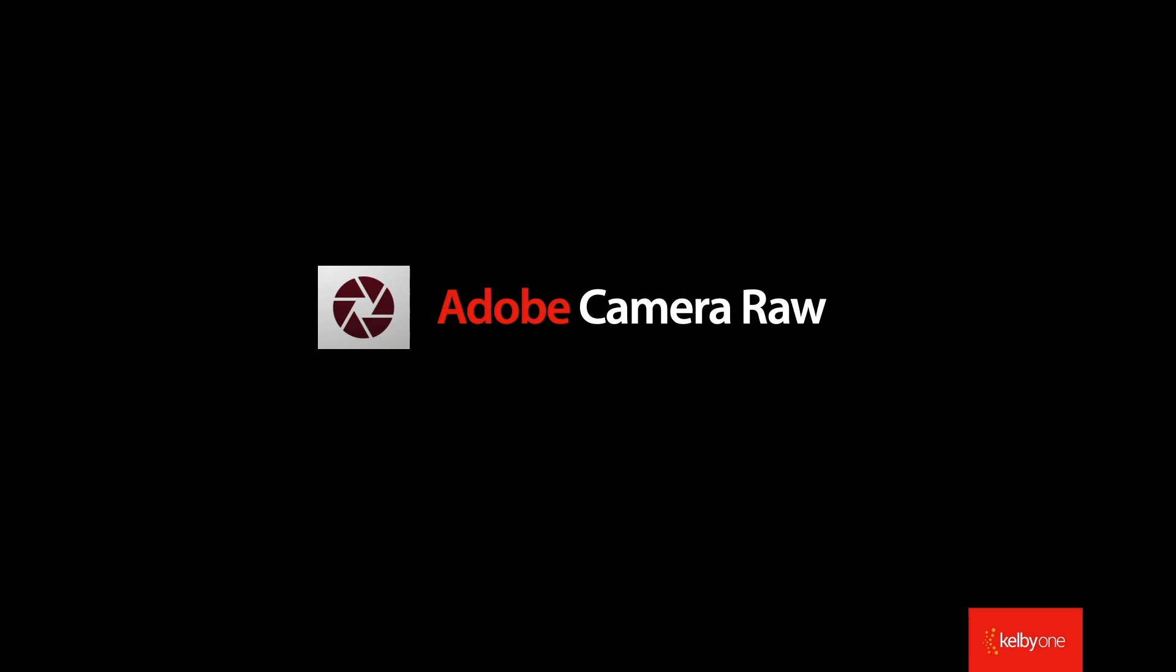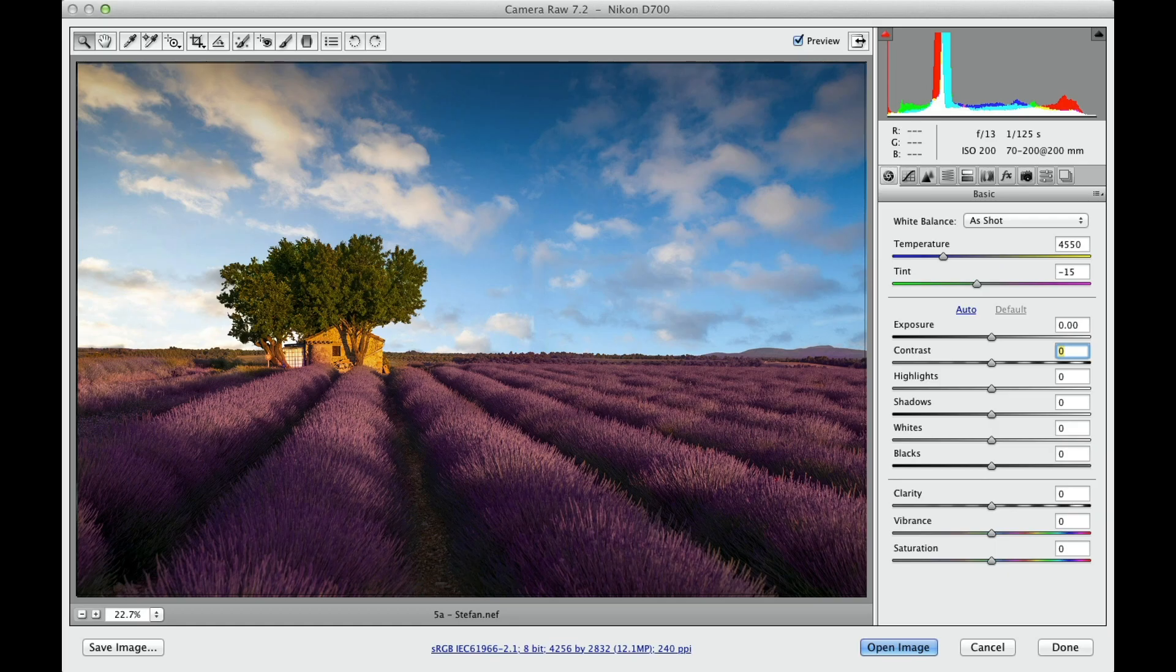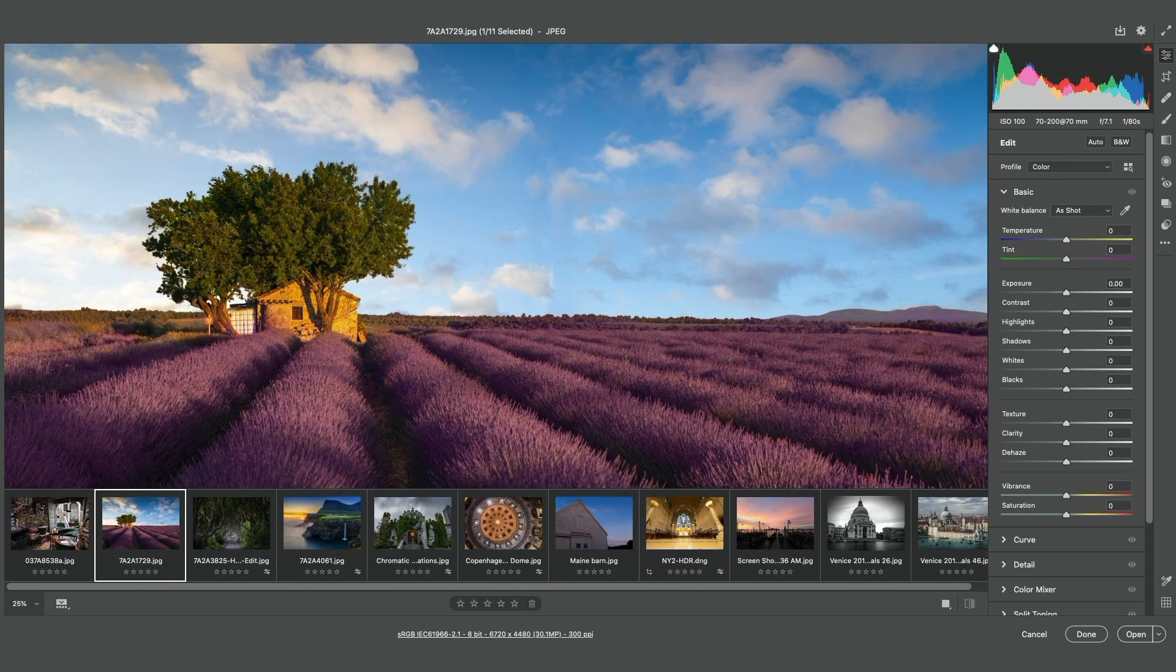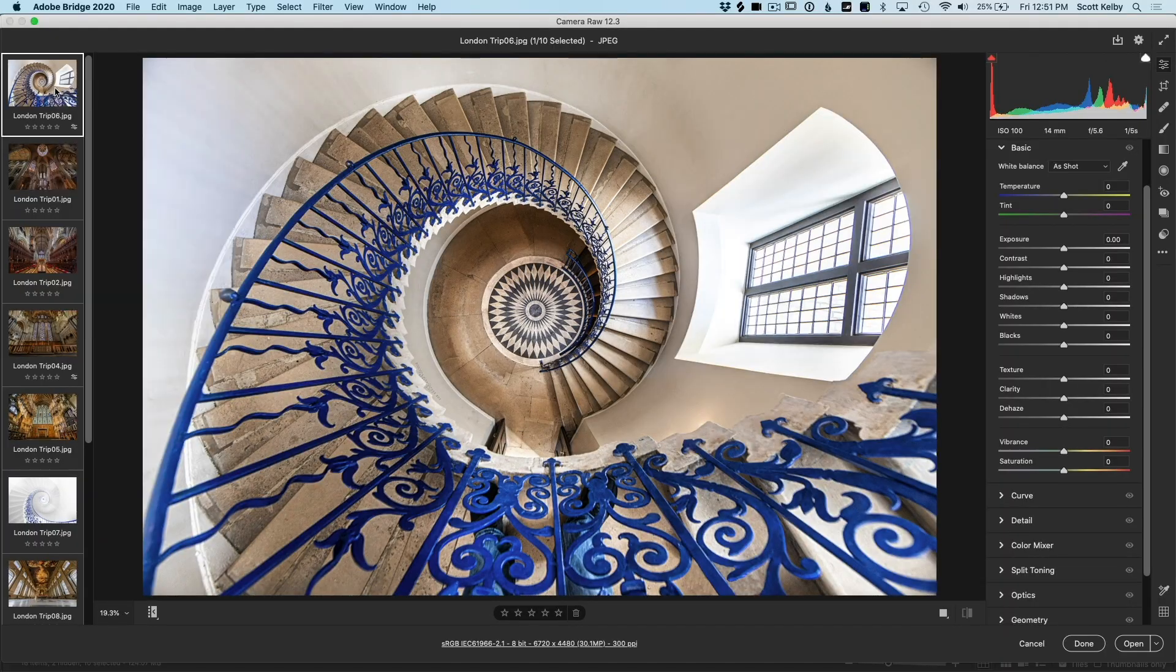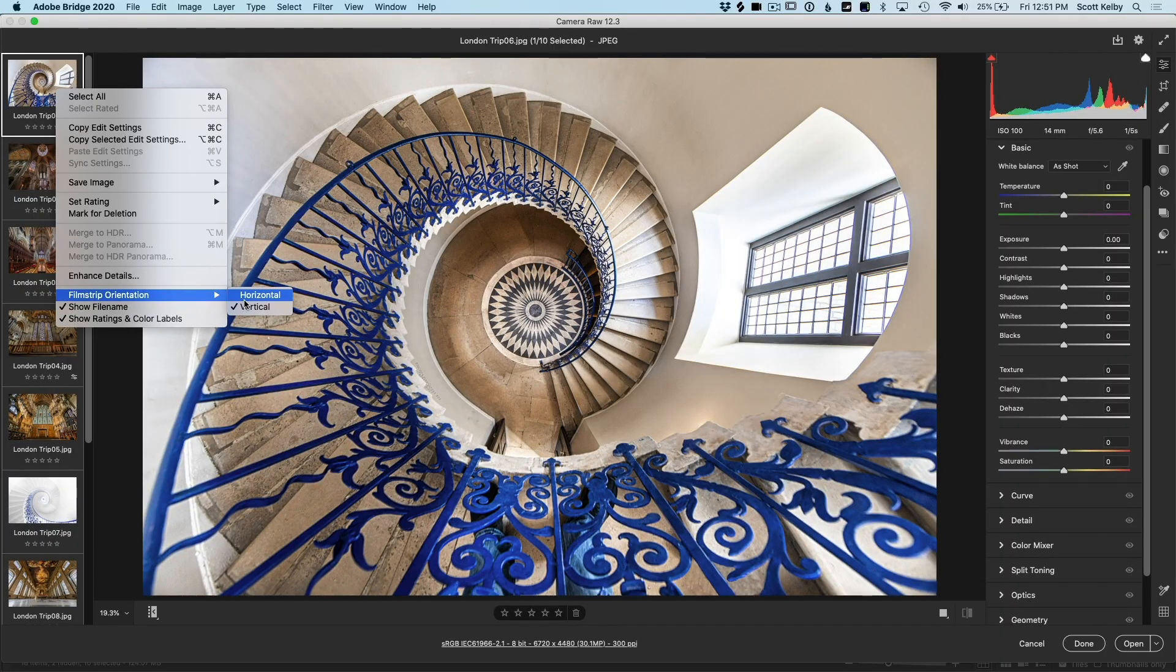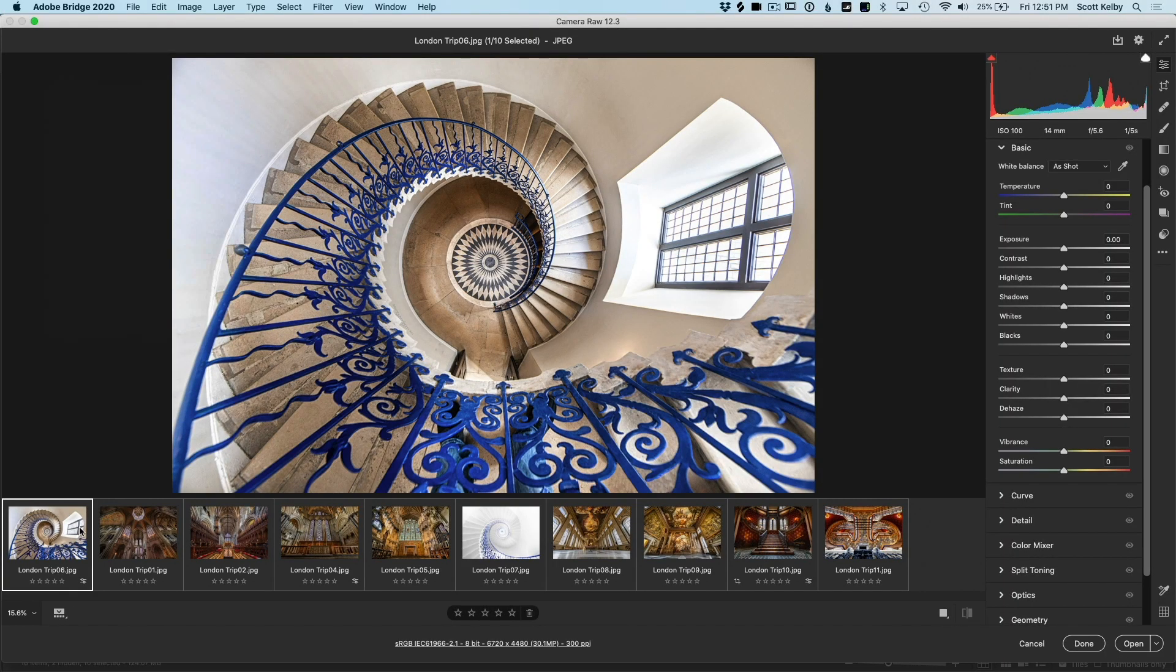In 2020, Adobe blew everybody's mind that uses Adobe Camera Raw or the Camera Raw plugin for Photoshop. They completely changed the interface, they added a new workflow, they added lots of new features, and everybody is freaked out!